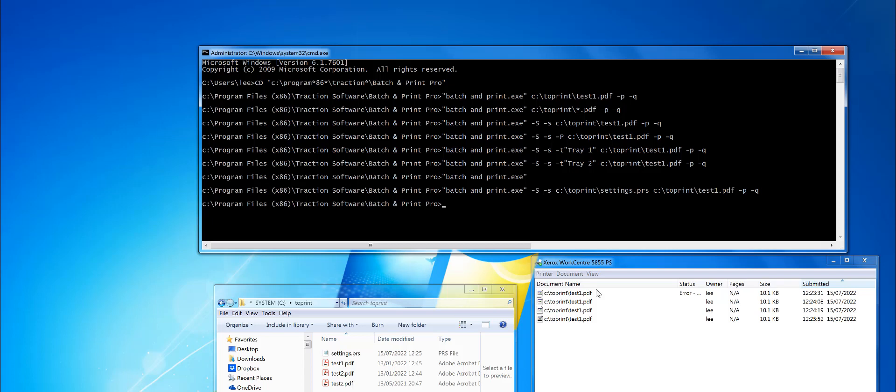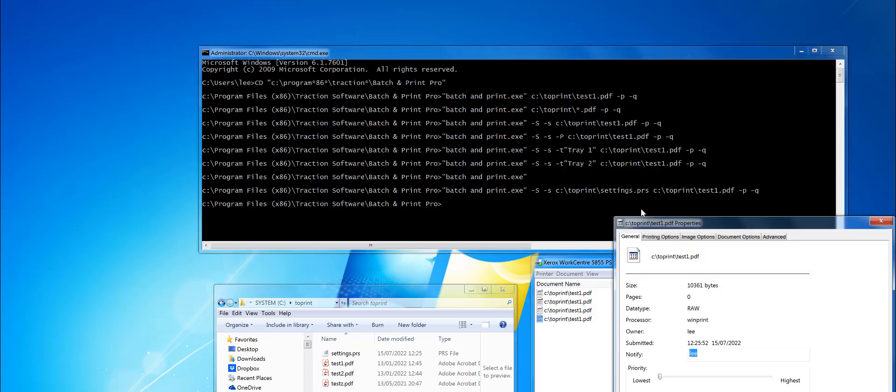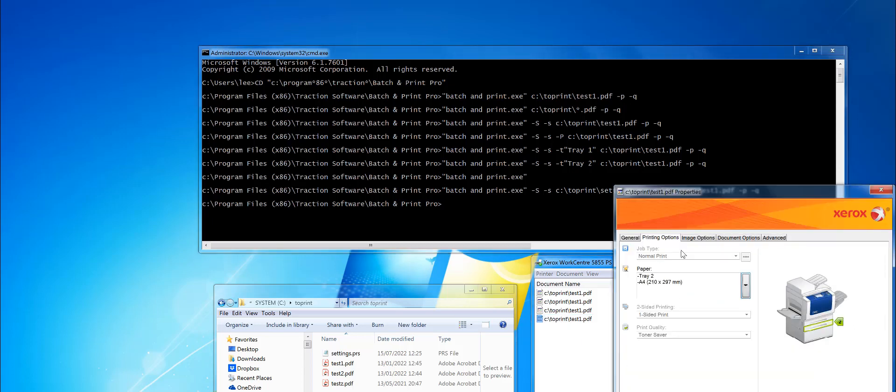That's now set the settings that were in that settings file to the printer.